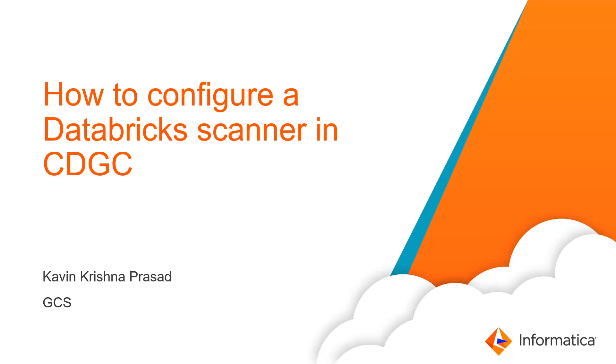Hello everyone, I am Kavin Krishna Prasad from Informatica GCS. Today, we are going to see about how to configure a Databricks scanner in CDGC.